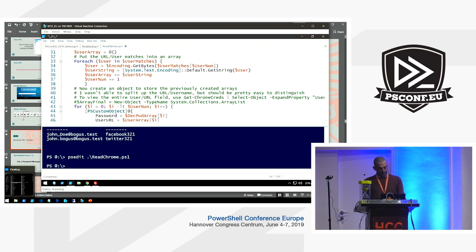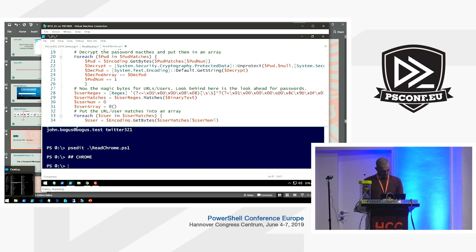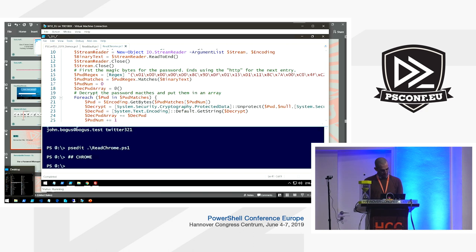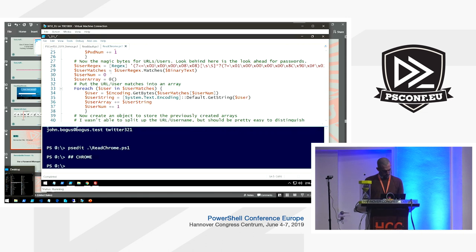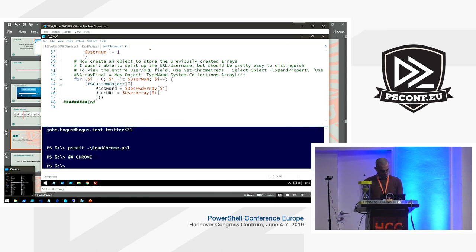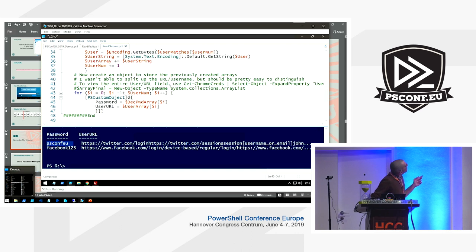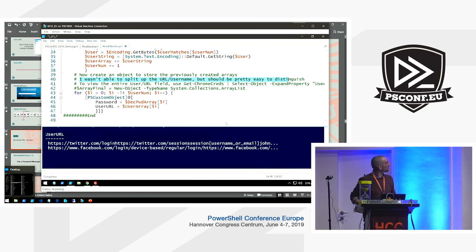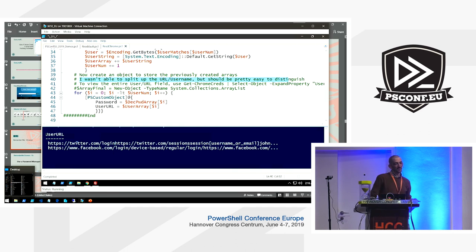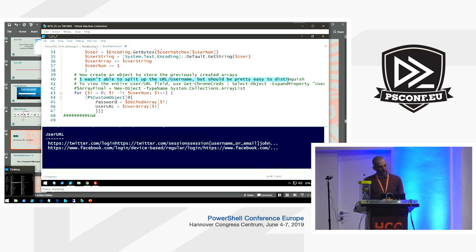This time I'm dumping credentials from Chrome. Here you see I changed the password to 'PSConfYou' in Chrome and it appears in the output. The code author said he wasn't able to split the URL properly — as a human I can find it and use it. These are snippets of code, not finalized, but I'll share all of this so you can play with it.